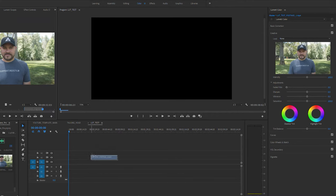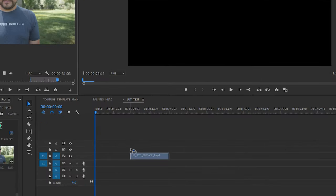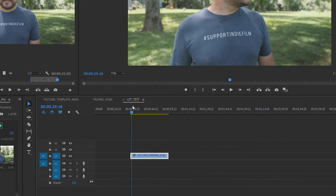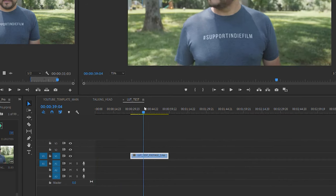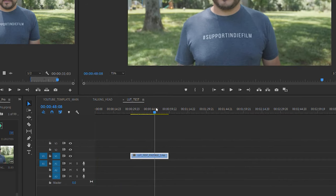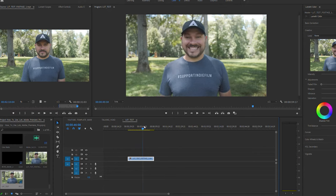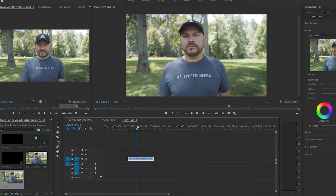I like to apply my LUTs using an adjustment layer. That way I can quickly add a LUT to several different clips at once. It won't affect the original clip, and if I decide that it's not working and I later want to delete it, I can change it up more easily.